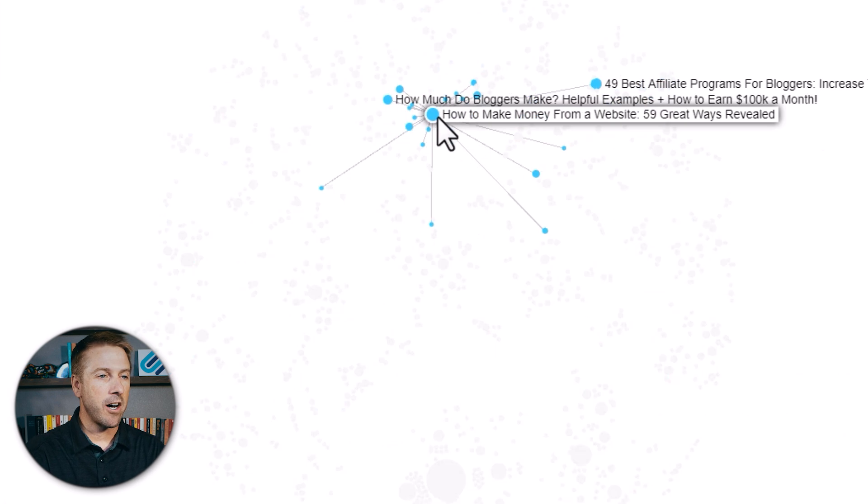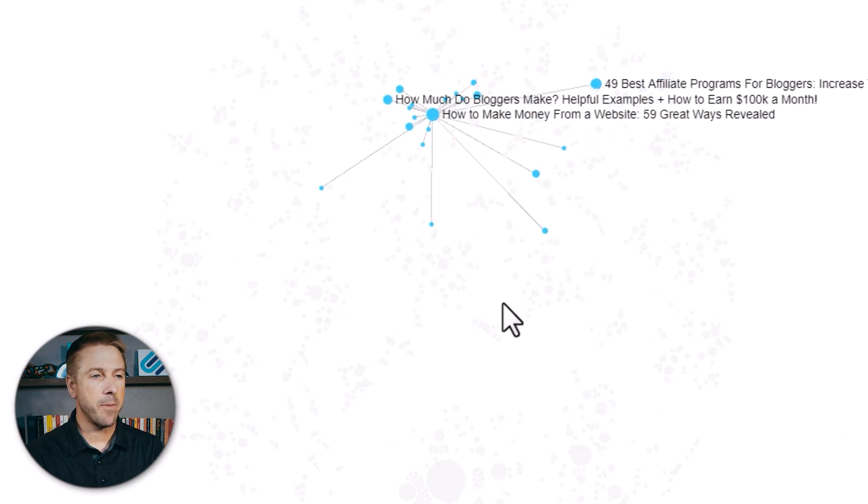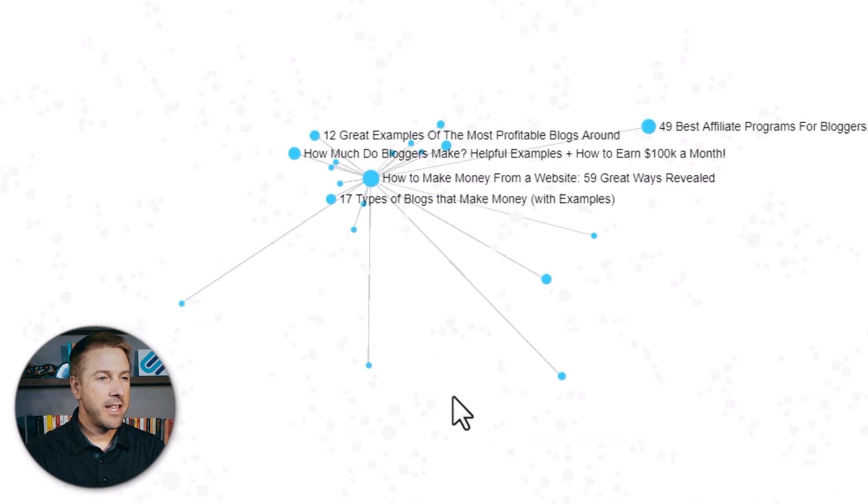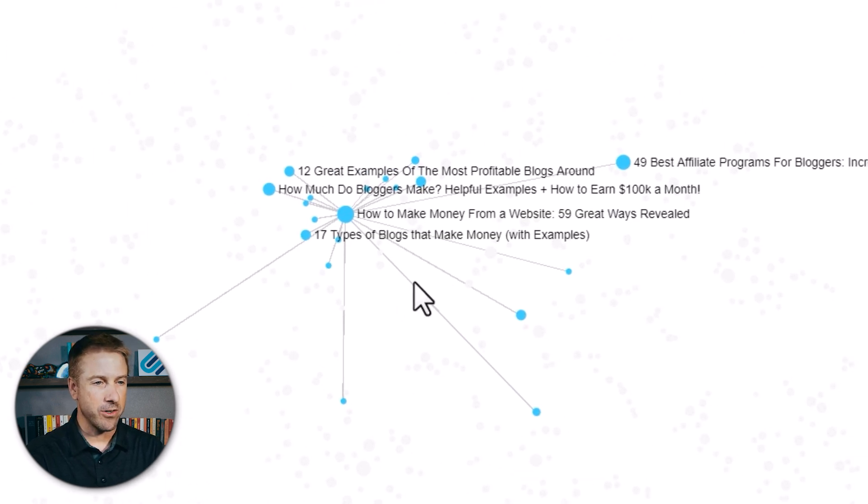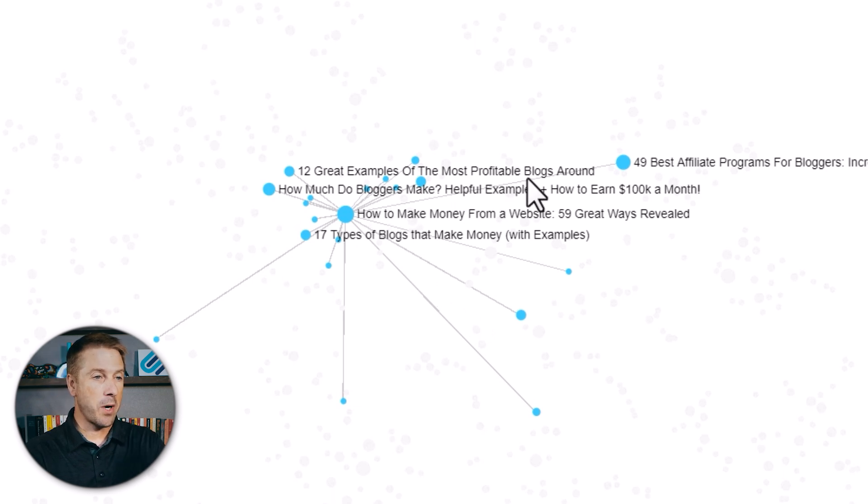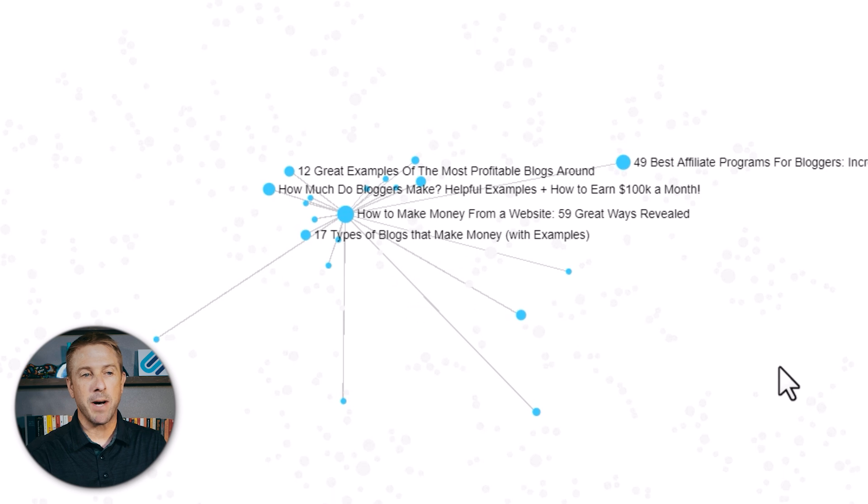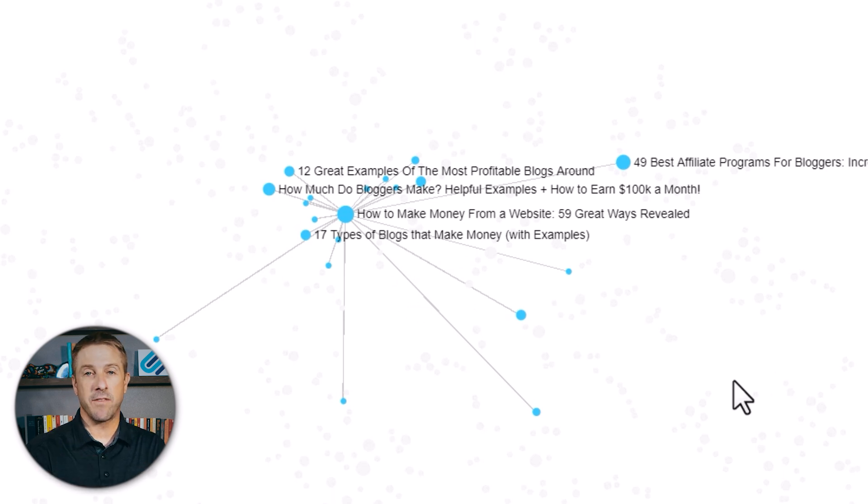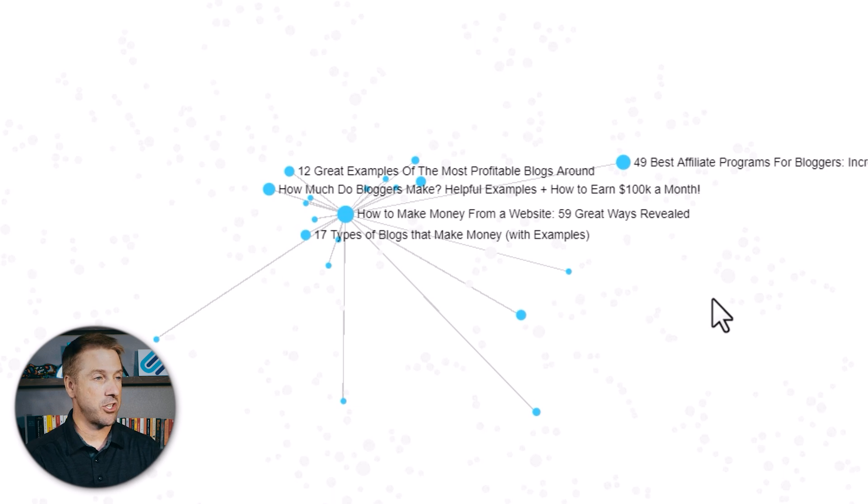If we just click on one of these, for example, how to make money from your website, the AI believes that all these other articles, these dots that you see, belong together. 12 examples of profitable blogs, how much money do bloggers make, 17 types of blogs that make money. These all seem really relevant. They're related to blogging, making money from your website, and so these should be in a topical cluster.